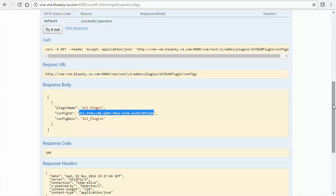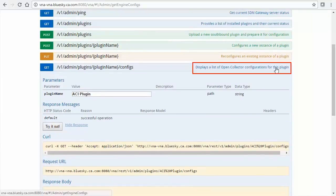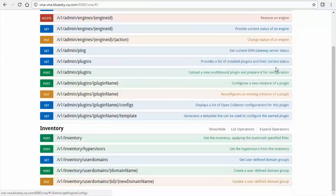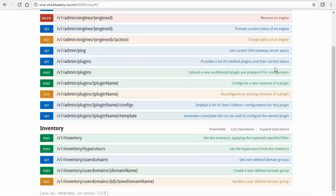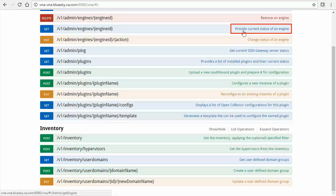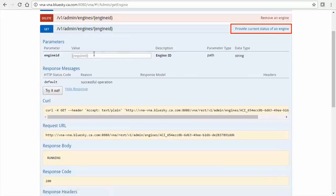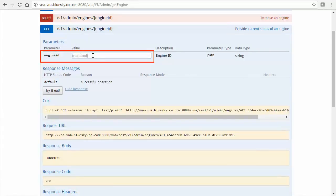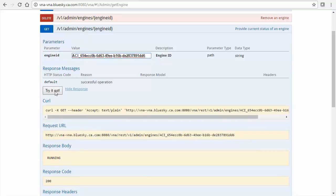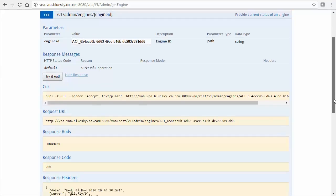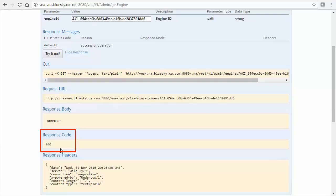Collapse the method. Finally, to obtain the status for the engine, under Admin, select the link Provide Current Status of an Engine. Paste the engine identifier into the engine ID field. Select the Try It Out button. Then, ensure a 200 response code. Validate that the response body consists of the string running. This is confirmation that the plugin instance engine is operating as expected.